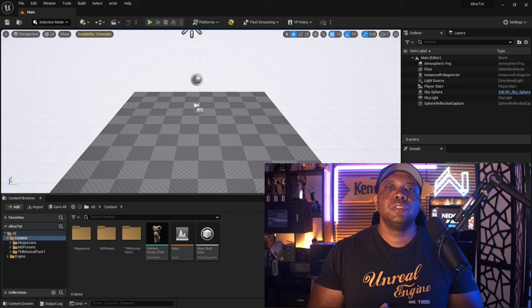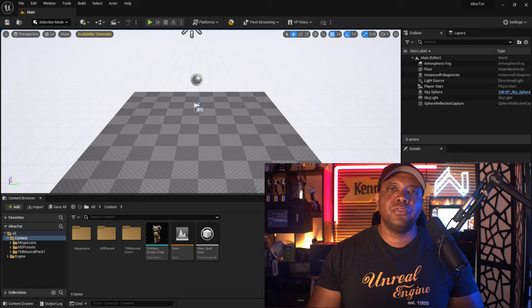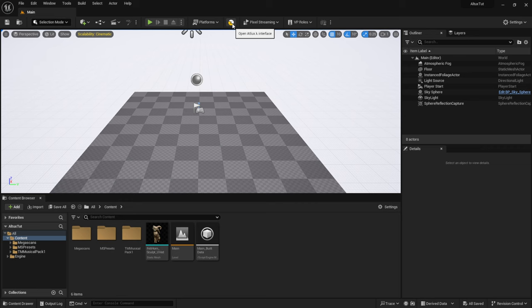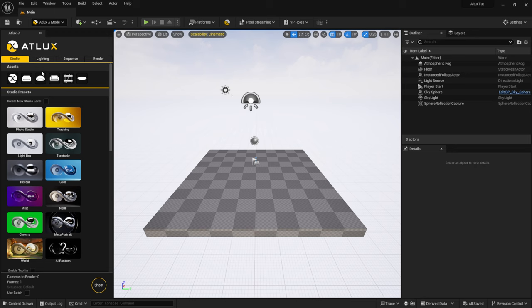We're inside of Unreal Engine 5.3, and if you look right here in the middle we have the Atlux icon, which I'm going to click on. On the left-hand side this is where I have it docked, and you can see right off the bat we have all the studio presets you need to get started. I like to start a new level, so I come right here where it says 'Create New Studio Level' and let's get started with the photo studio.